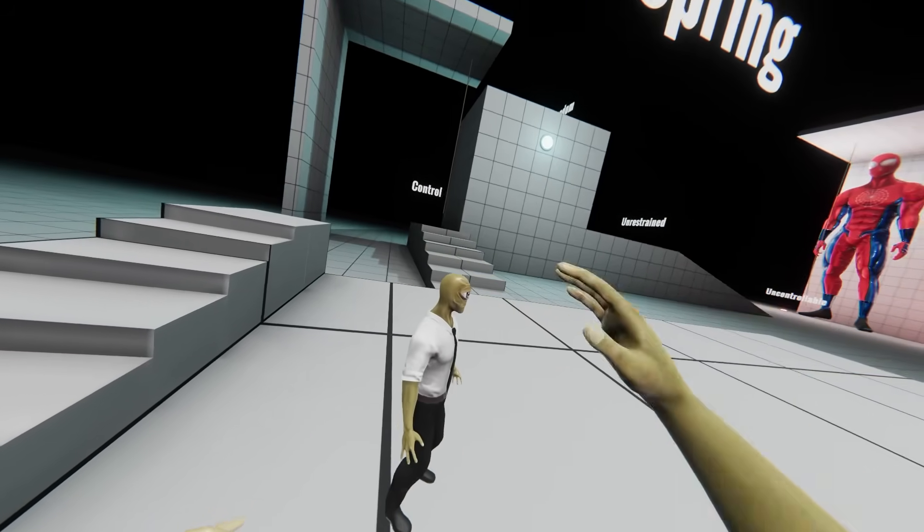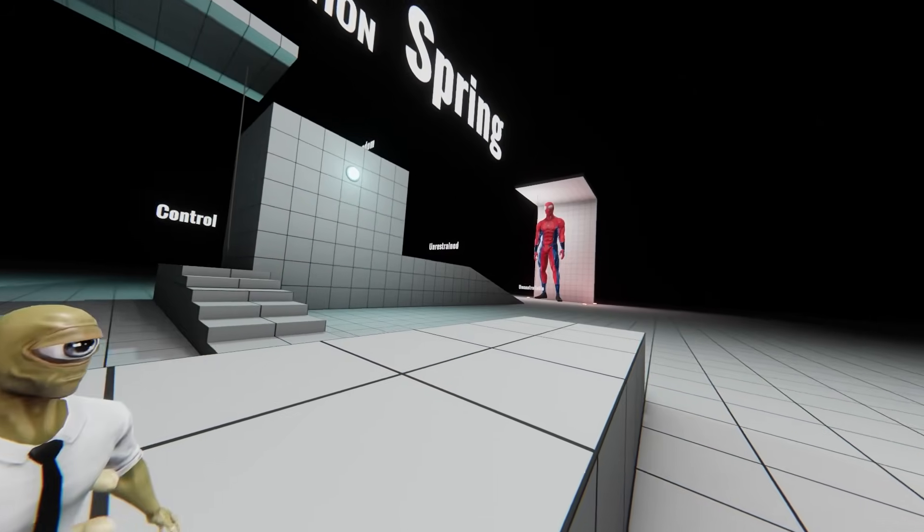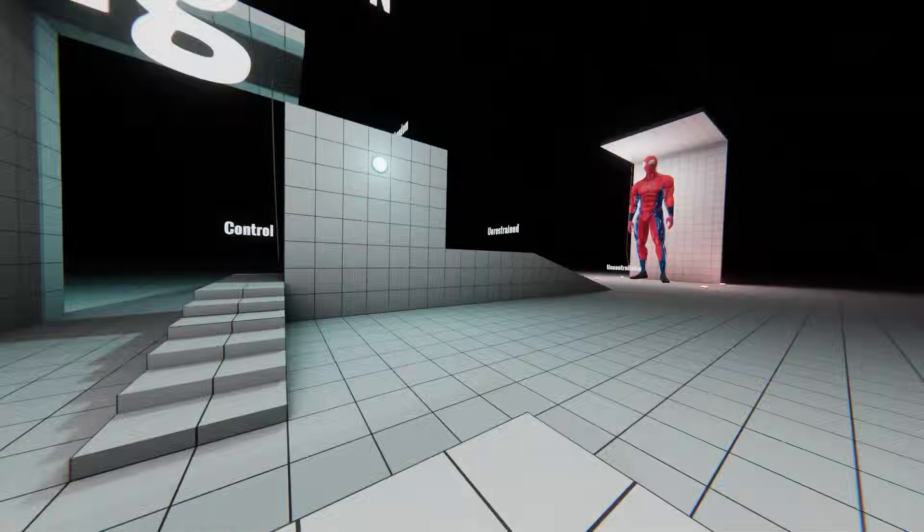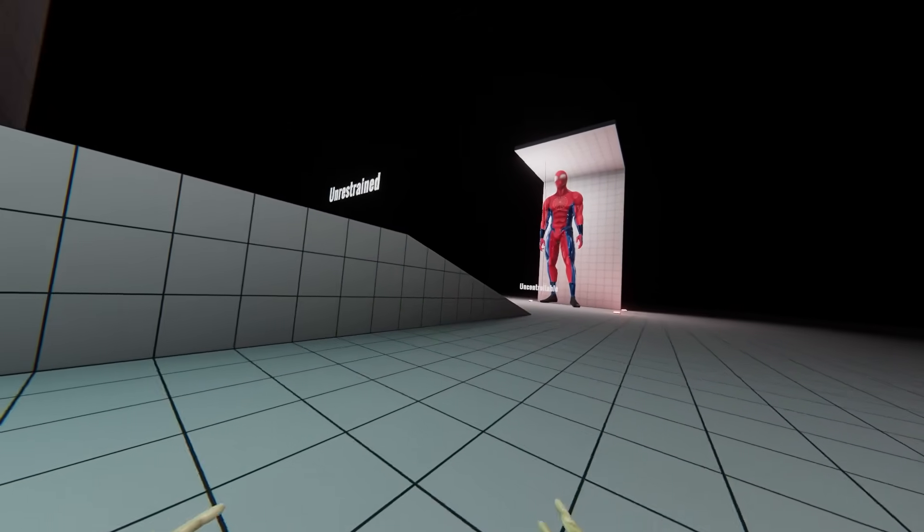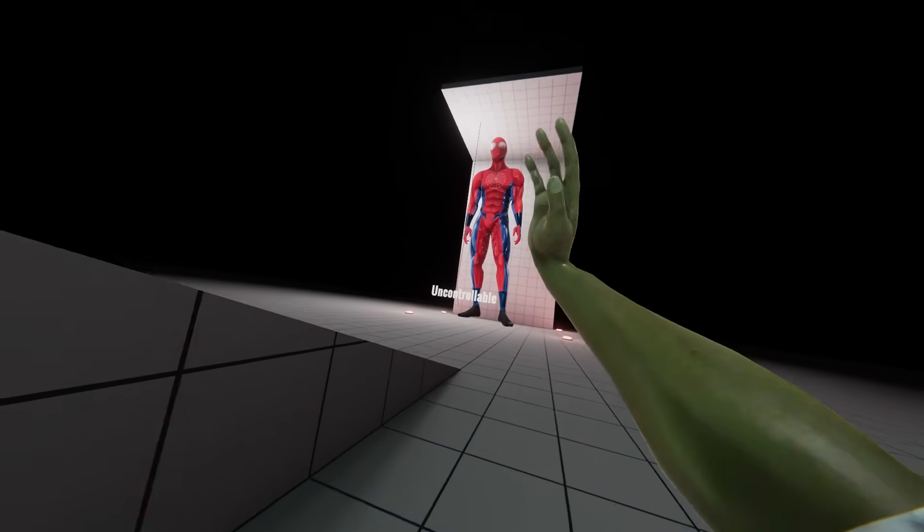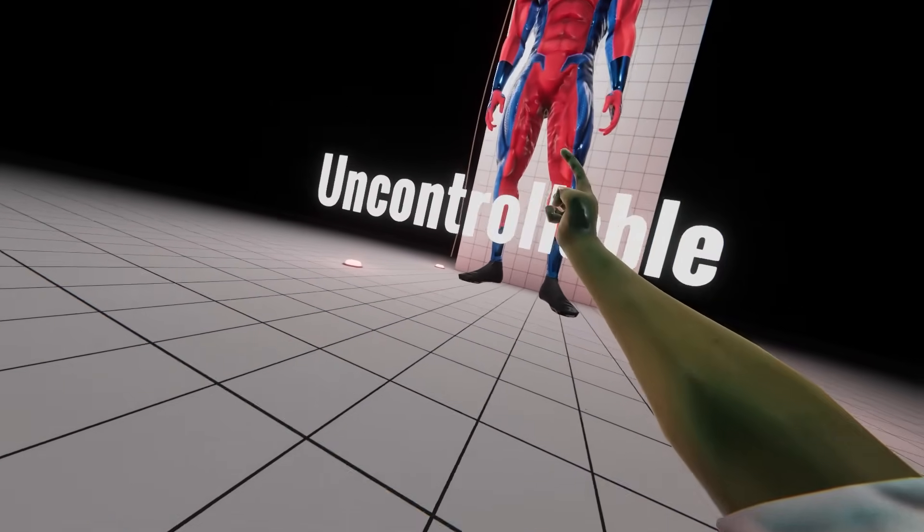That was just an overview of some of the things we're messing about with in Axiom, in terms of movement and locomotion. This is still very early days for this project, so there's going to be even more things that come in the future, especially when it comes to the uncontrollable.